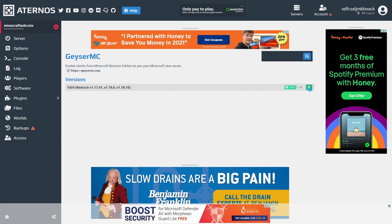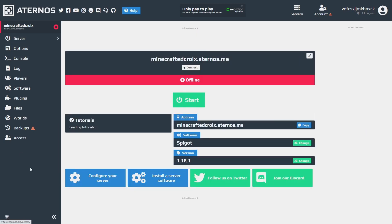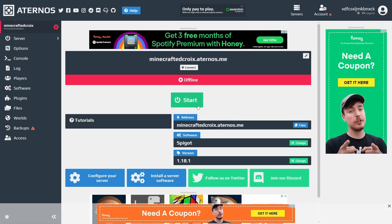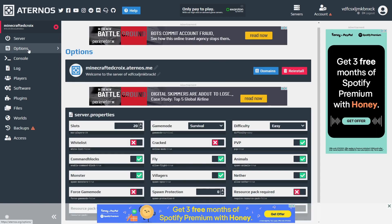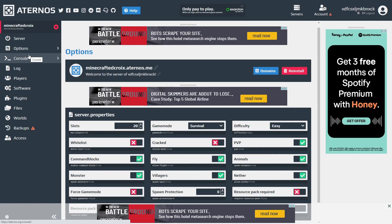Once it is done, you're basically ready to start your server. This is going to take a while — I was testing this out today to make sure it still worked and it took about five minutes to open.